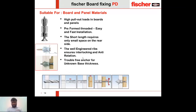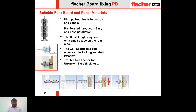The PD anchor is also trouble-free in unknown base thicknesses. For example, in an existing closed partition wall where you cannot determine if it is a single, double, or triple board — this anchor works the same regardless. You can see in the diagram how it works with a single board on top and with double boards in the bottom illustration.